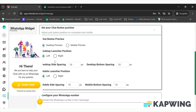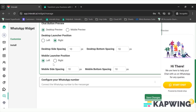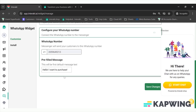If you want it on the left you can choose left, if you want it on the right you can choose right — same for desktop and mobile. You can do the spacing as well, and once it is done you just have to add your number.